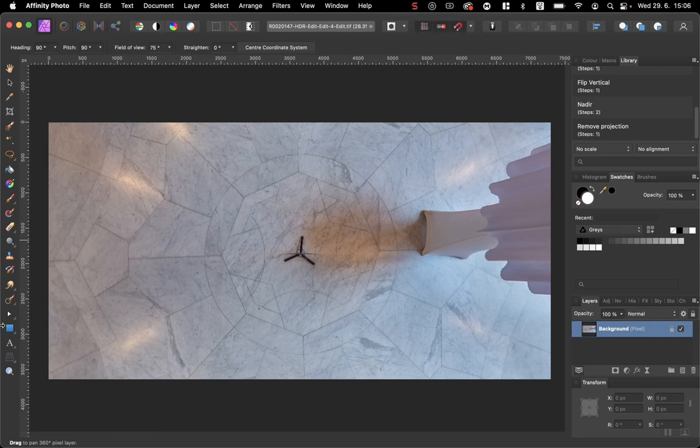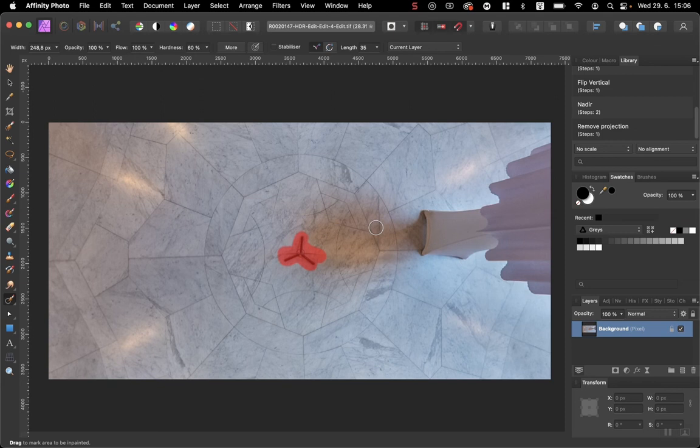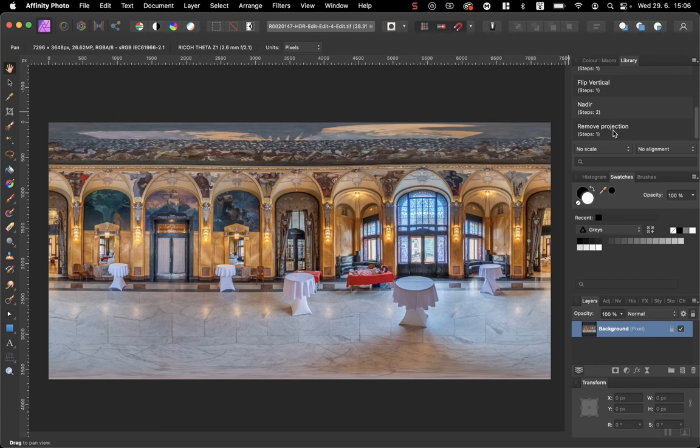Remove Projection, and Command or Control S to save. So it should appear here. Yes, it's here. So it's quite simple. Enjoy.